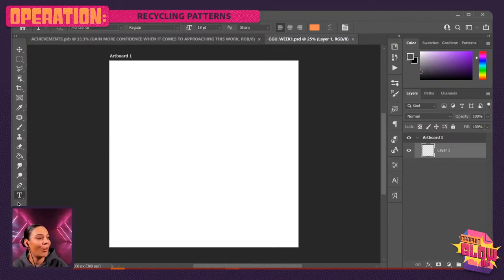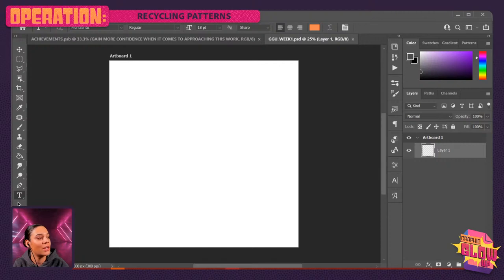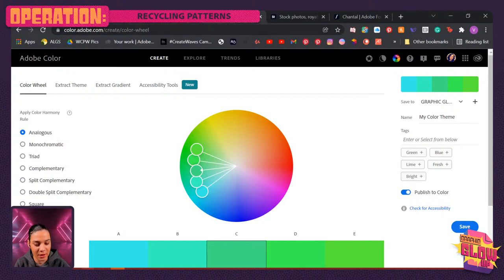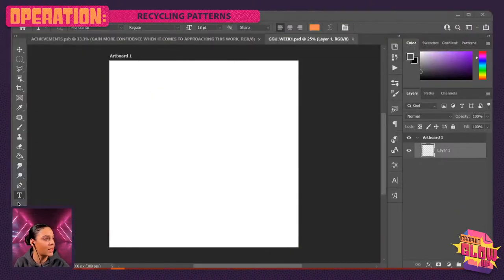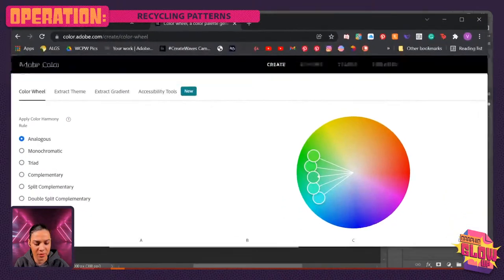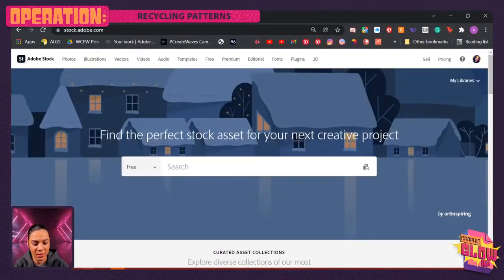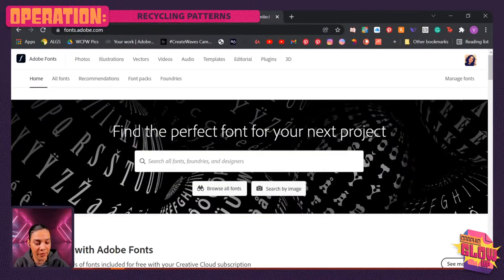Now let's do the fun stuff. I think we're actually going to start with Adobe Color — let's jump into Adobe Color. Let me grab Adobe Color, Adobe Stock, and Adobe Fonts. I'm thinking we need obviously a theme for what kind of asset pack we're going to be designing.